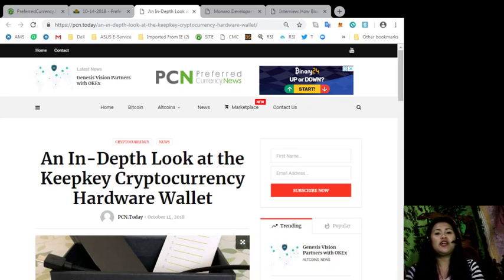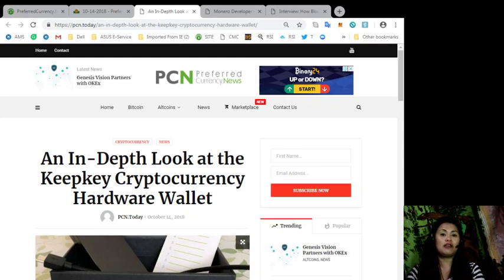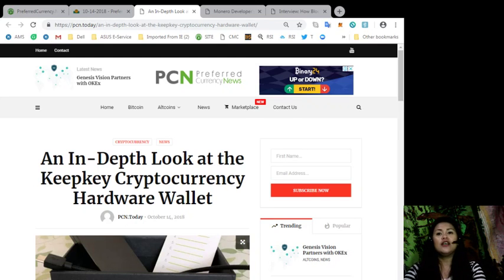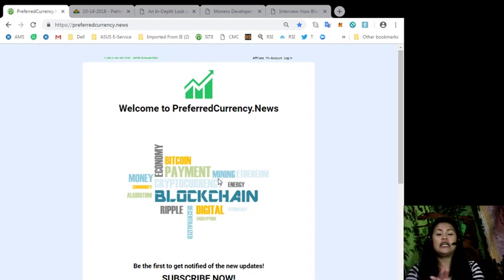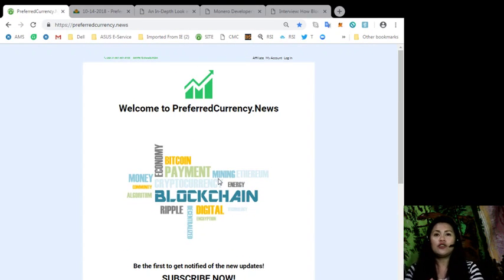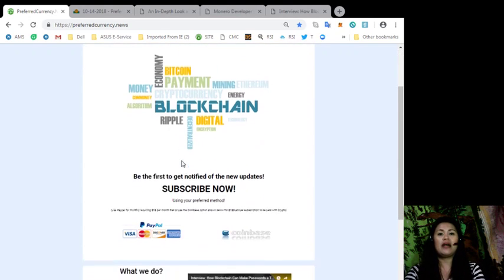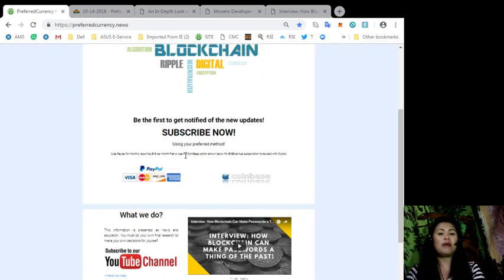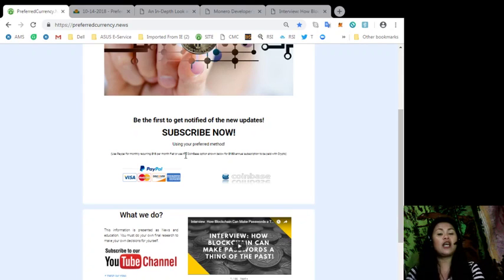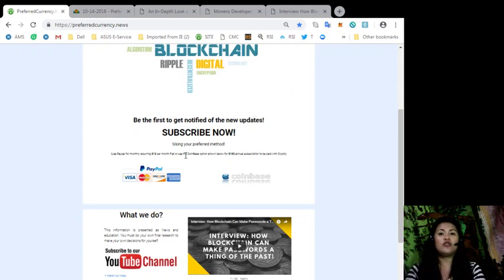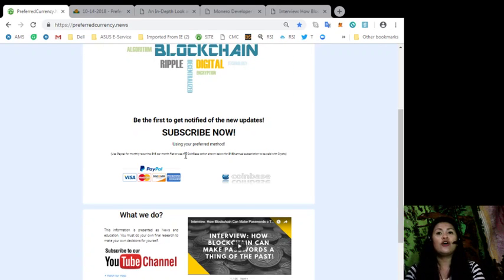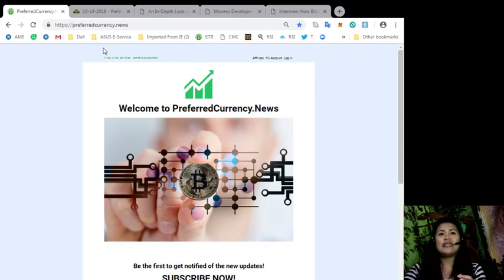In this video, I'll be talking about the articles from our daily newsletter last night. For those of you who are not yet subscribers, all you got to do is go to preferredcurrency.news and look for the icon that says PayPal or Coinbase. You can pay a recurring $15 per month with PayPal or use Coinbase to pay an annual subscription of $180 with your favorite crypto coins.